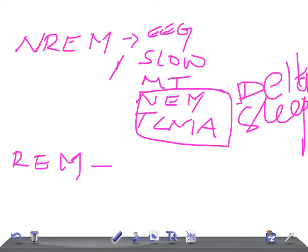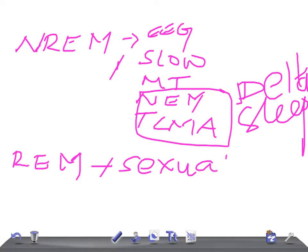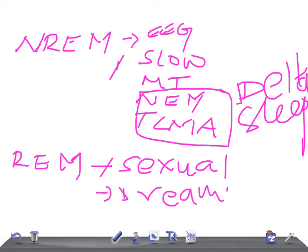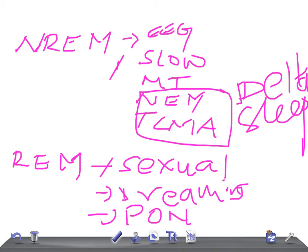Then there's sexual arousal here - very important. Sexual arousal, sometimes in USMLE examination they will ask you about this. Dreaming is very important; you will see dreaming in REM sleep. This kind of sleep has to do with the pons.